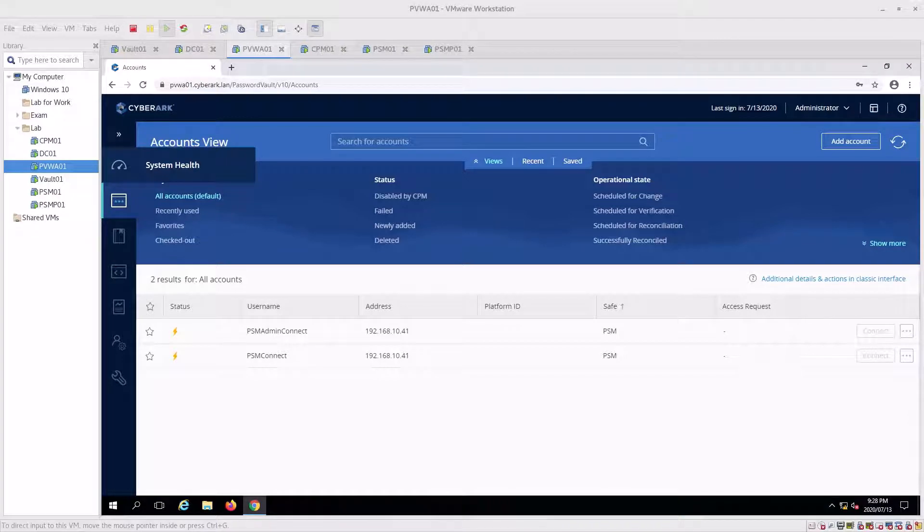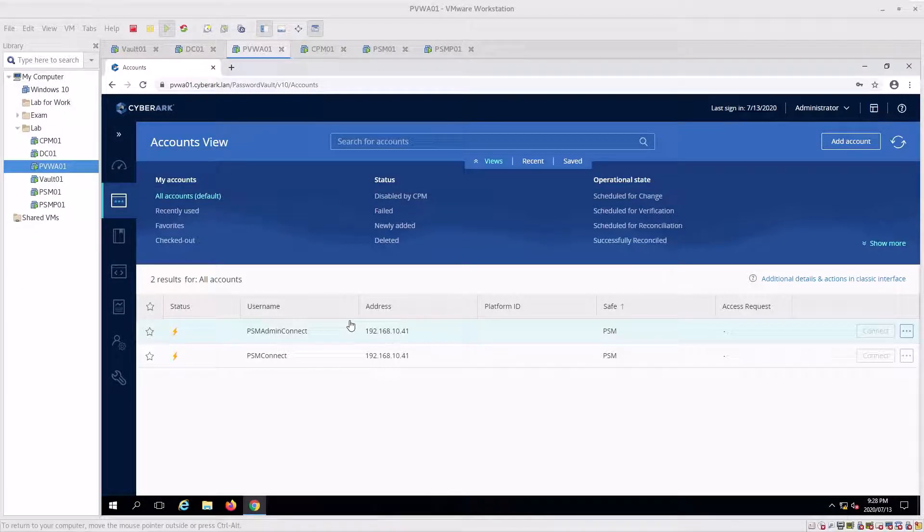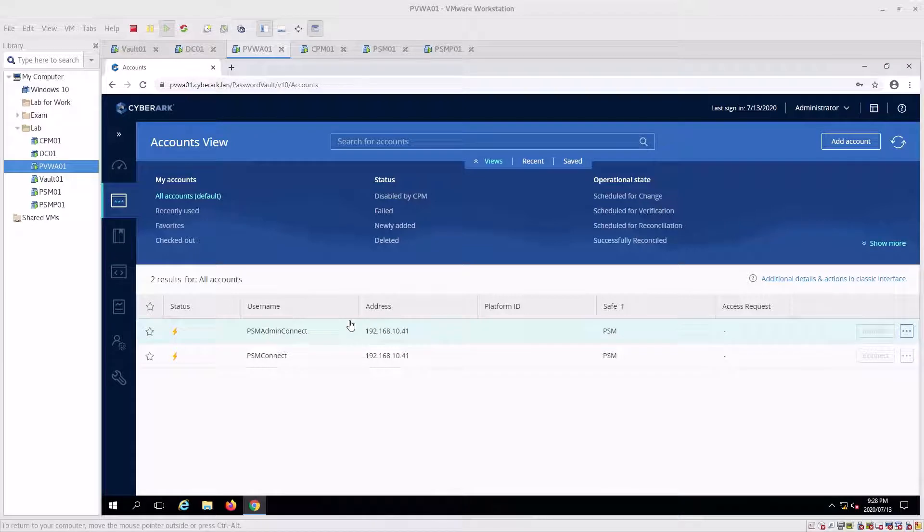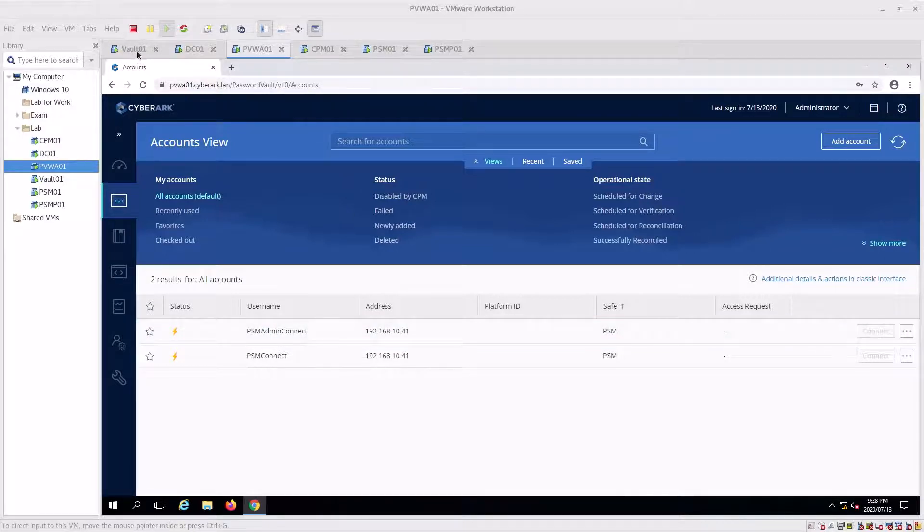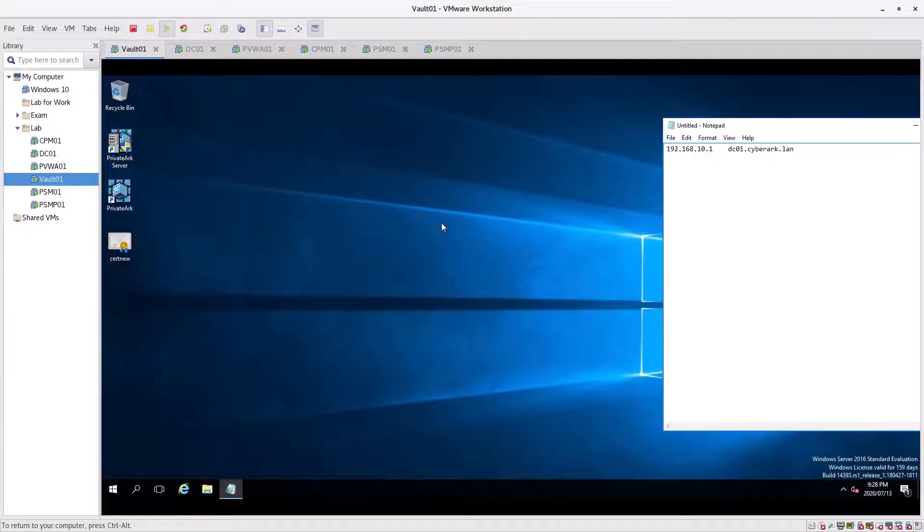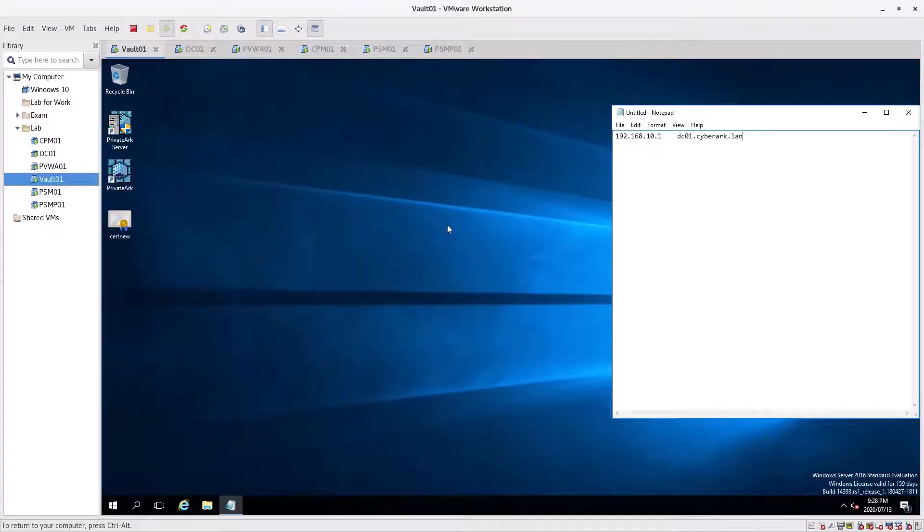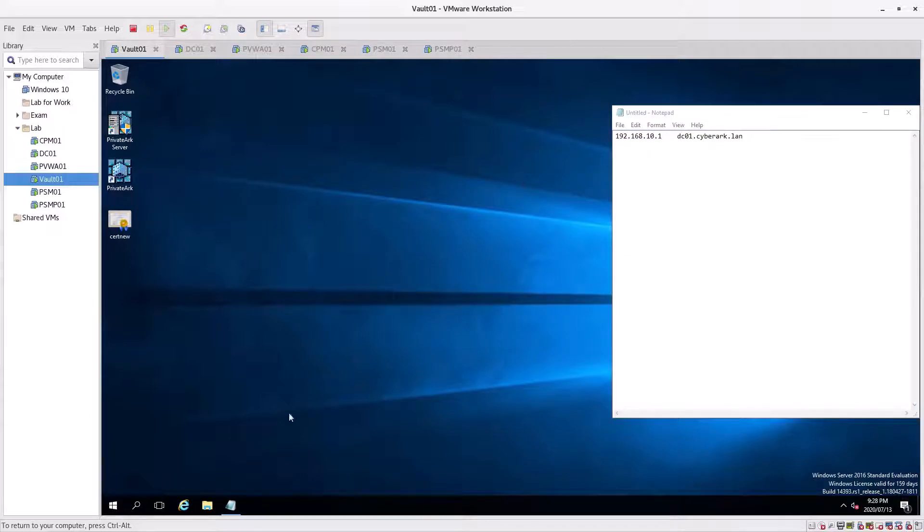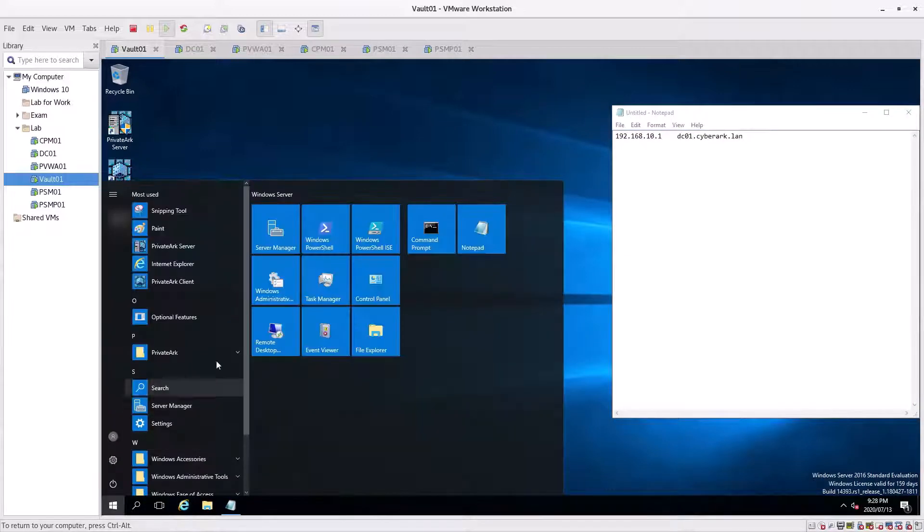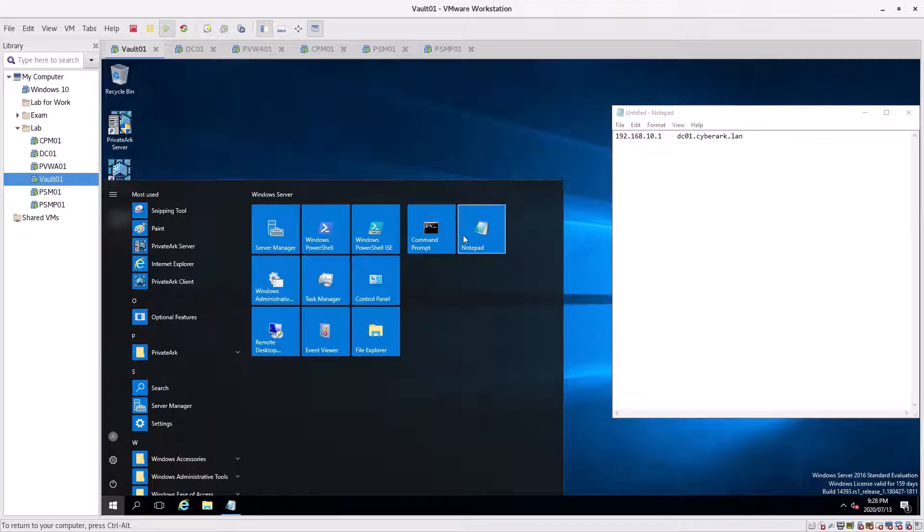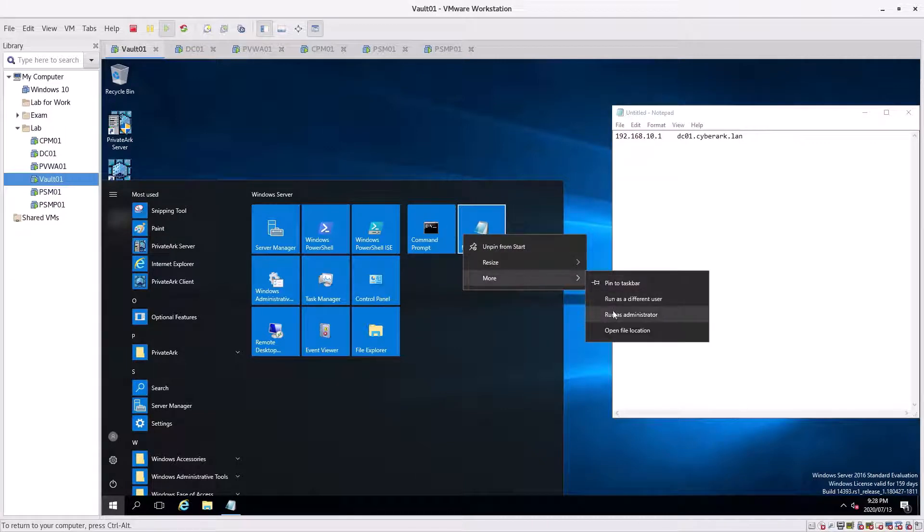Okay, we're going to take a look at the LDAP integration now. We're going to first jump to the vault server. We need to edit the host file, so we'll open Notepad, run as administrator, and click yes.